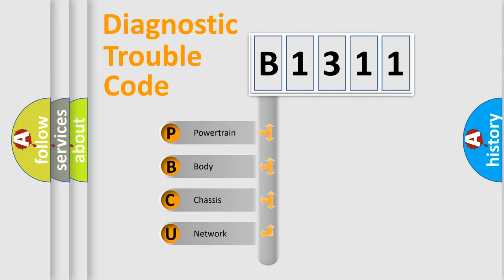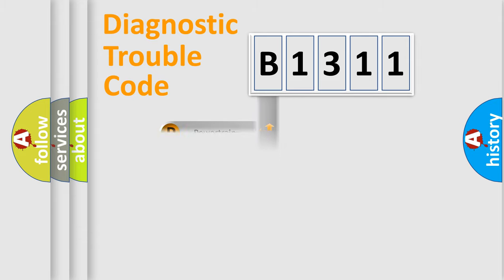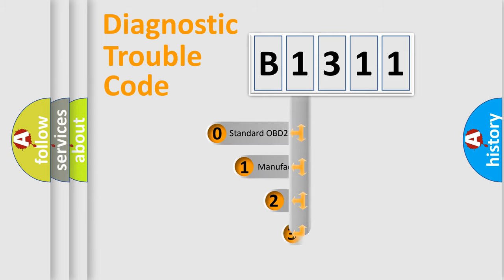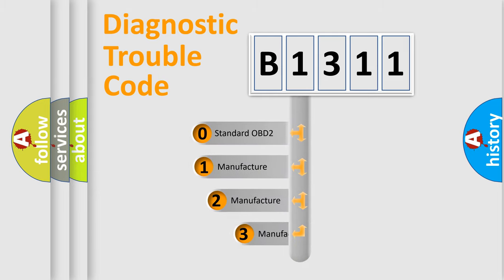We divide the electric system of automobile into four basic units: Powertrain, Body, Chassis, and Network. This distribution is defined in the first character code.